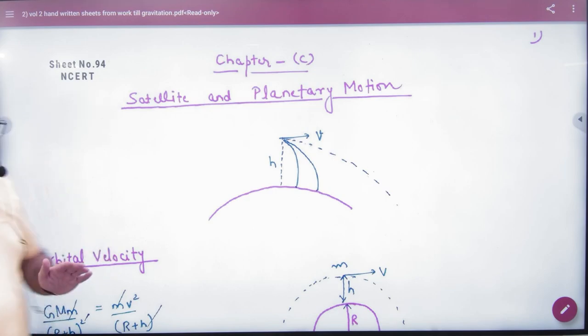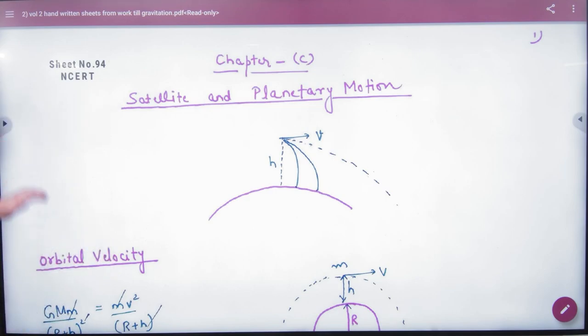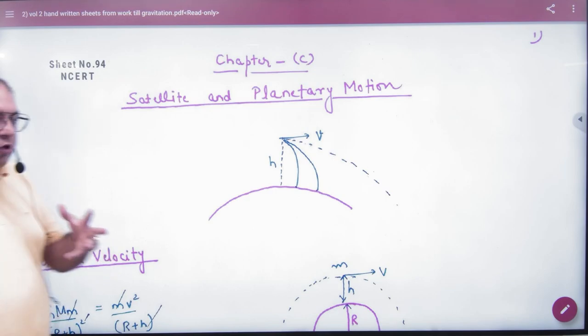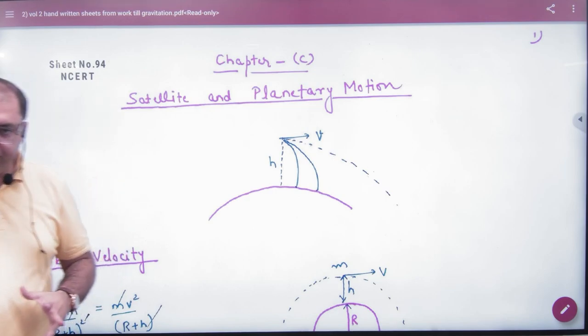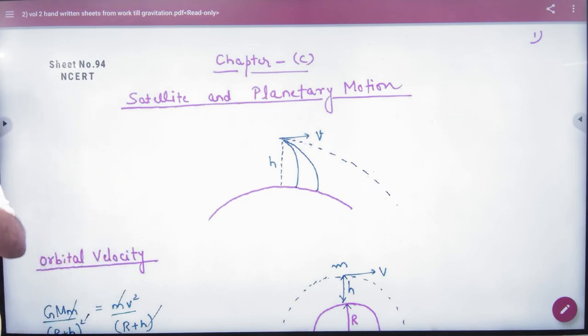The first topic is the Principle of Launching of a Satellite. How will satellites launch?